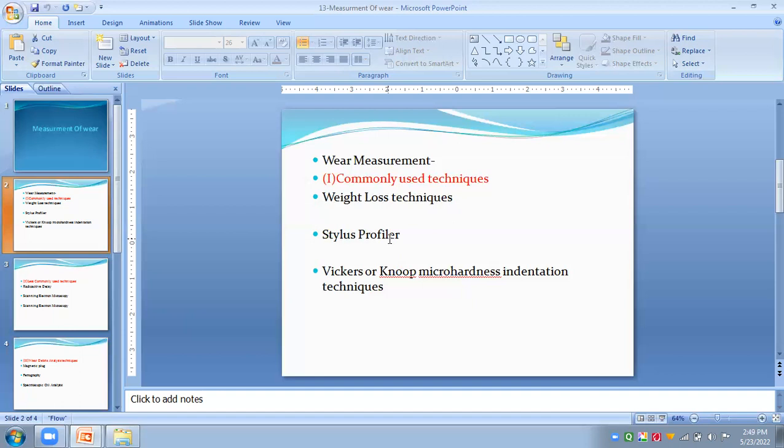The wear track profile obtained with the stylus profiler shows the wear path with peaks and valleys, which can be captured using these profilometers.